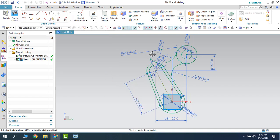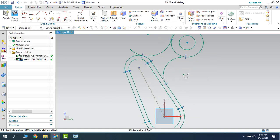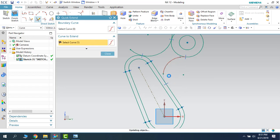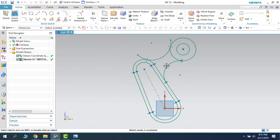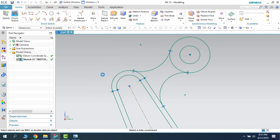I will hide all the dimensions. As you can see, this arc is not coinciding with the existing line, so I will extend it. Press E for Extension and extend these two. There is an extra portion here — let us trim that. Now it is done.